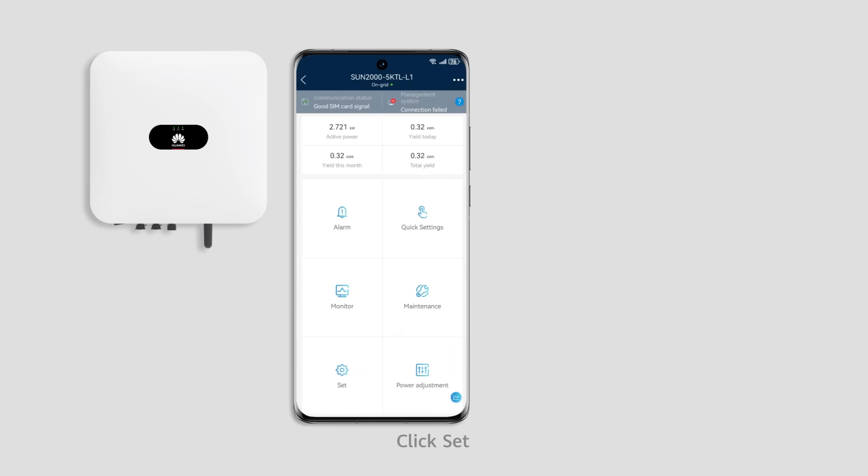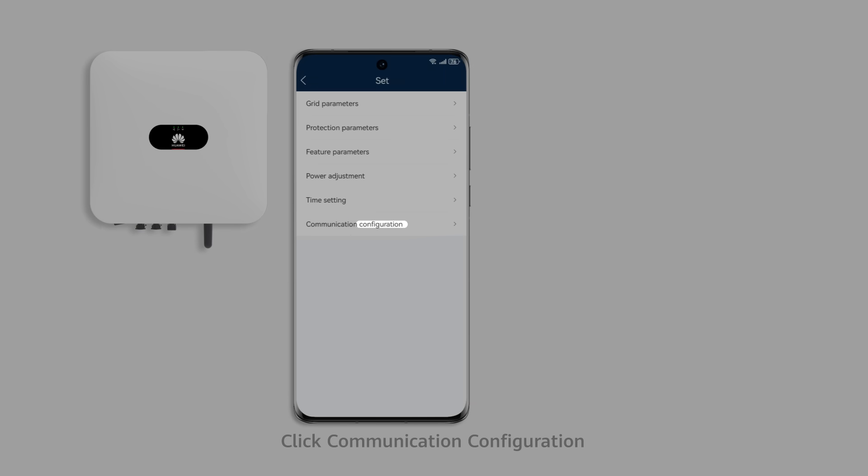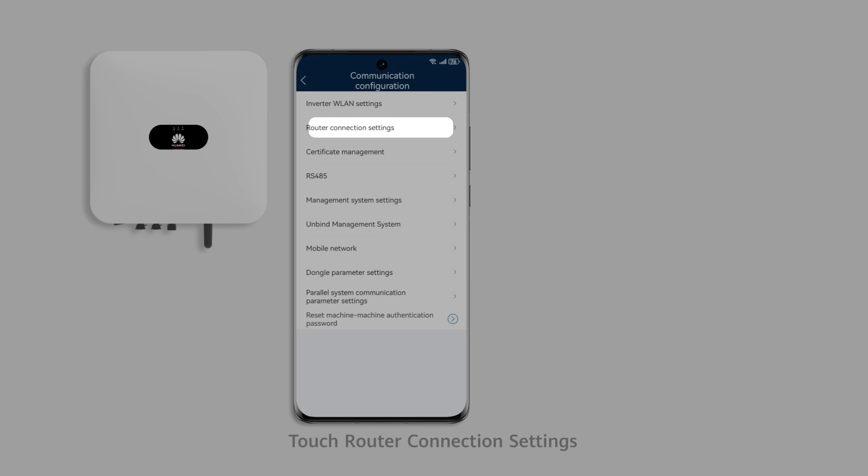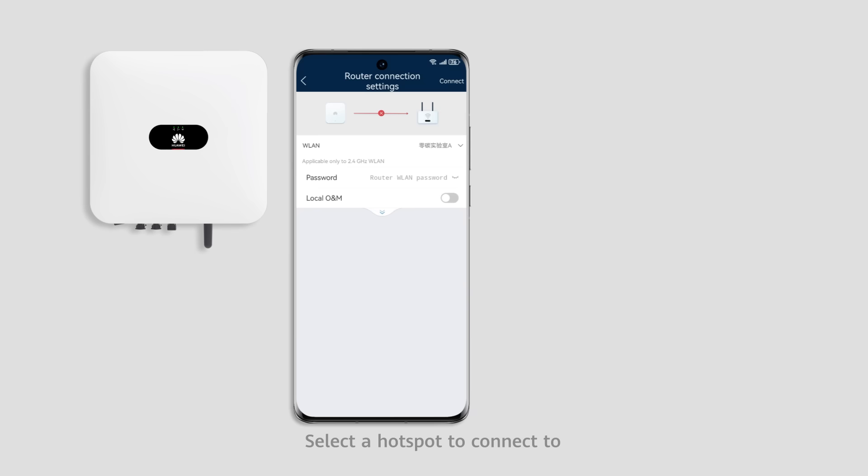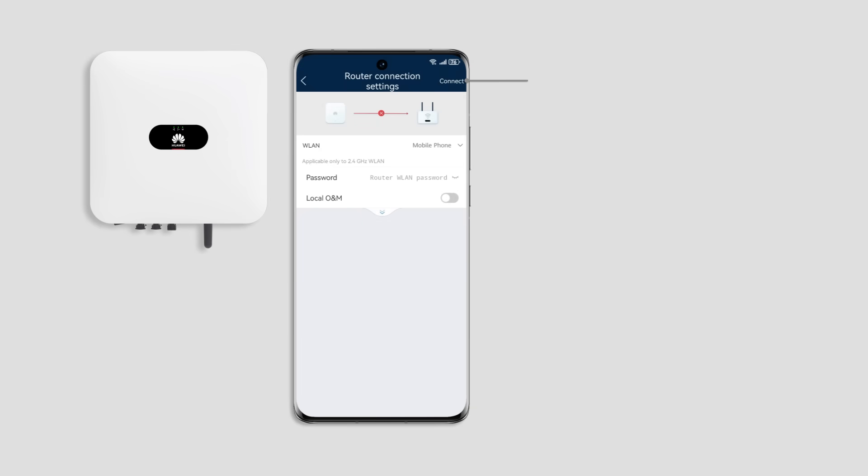Click Set. Click Communication Configuration. Touch Router Connection Settings. Select a hotspot to connect to. Click Connect.